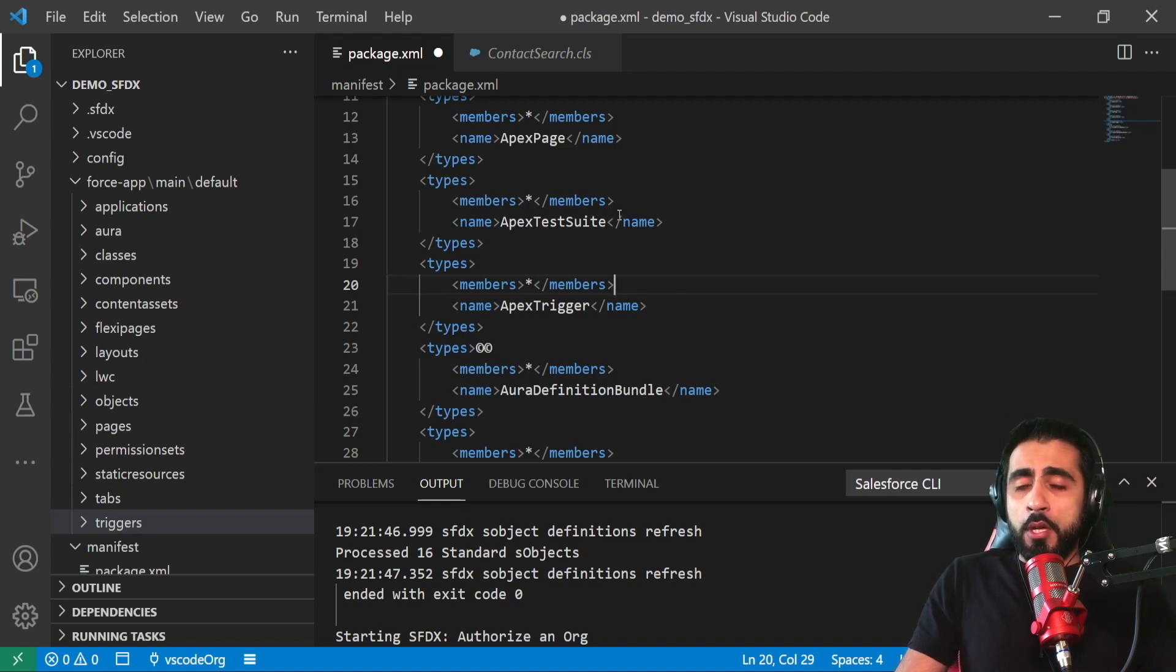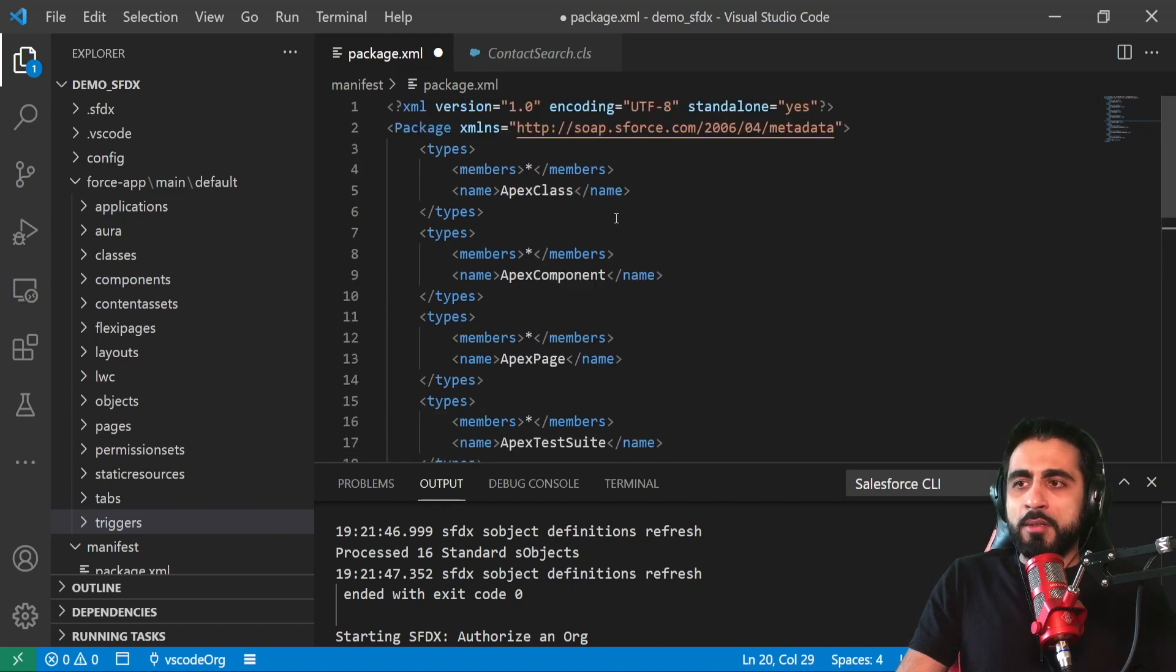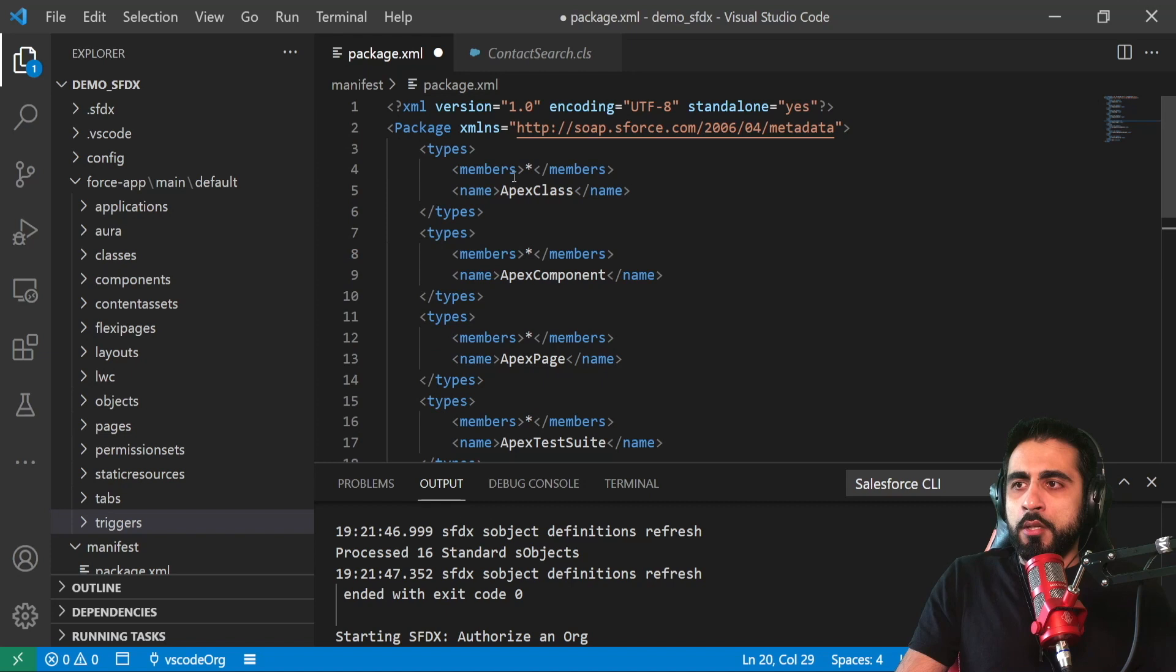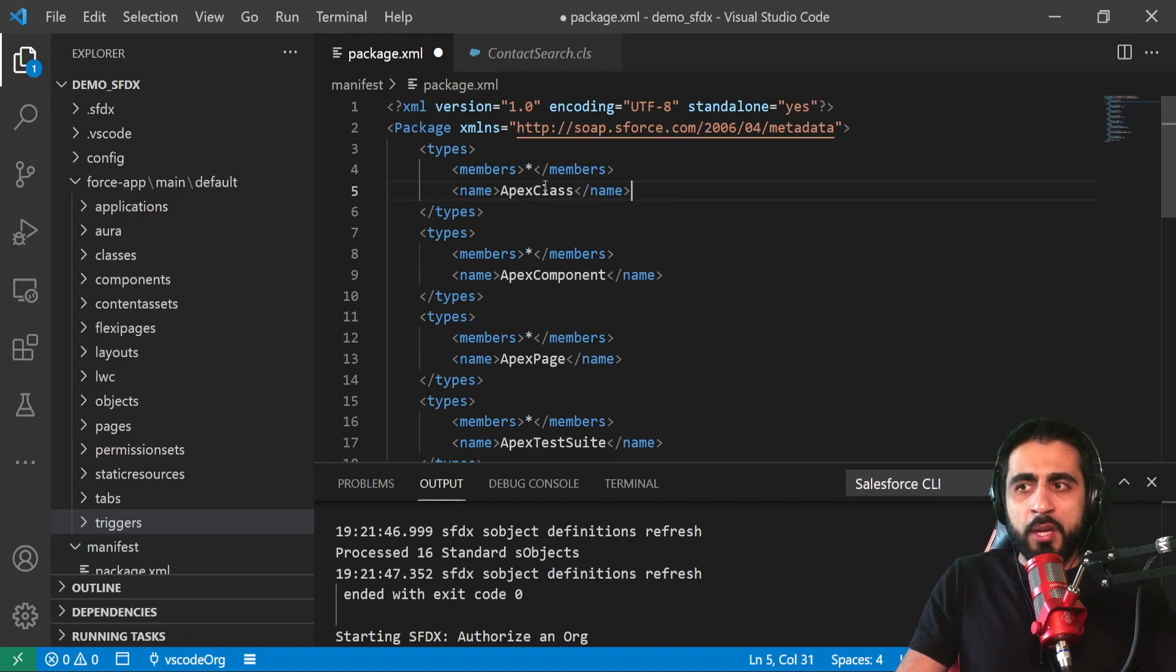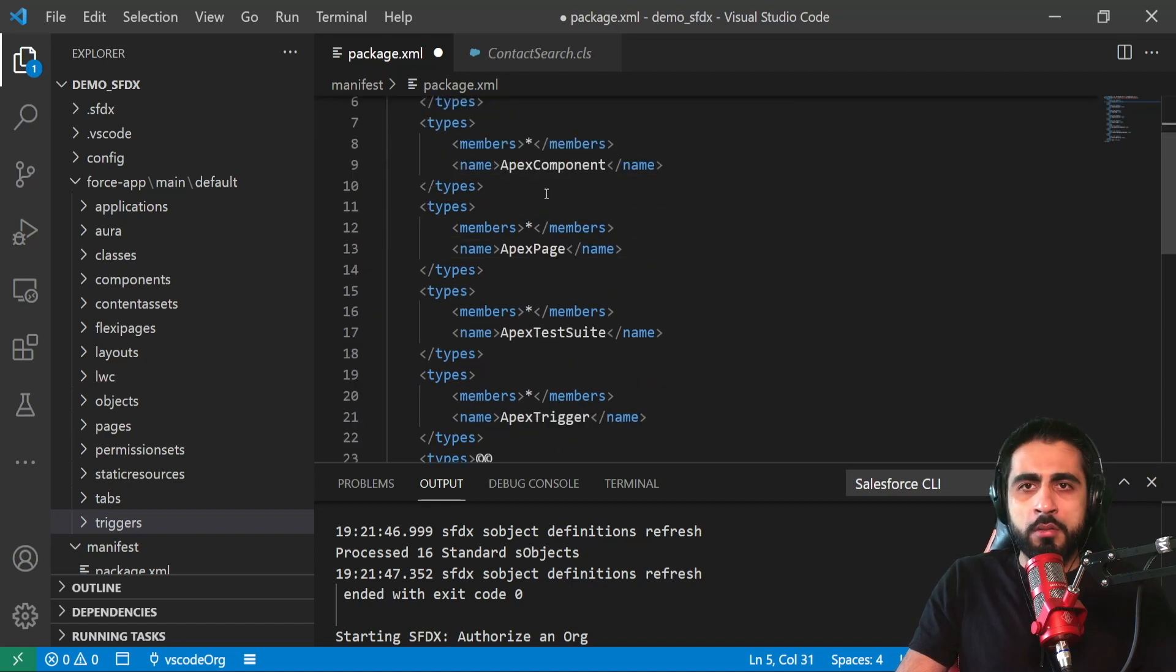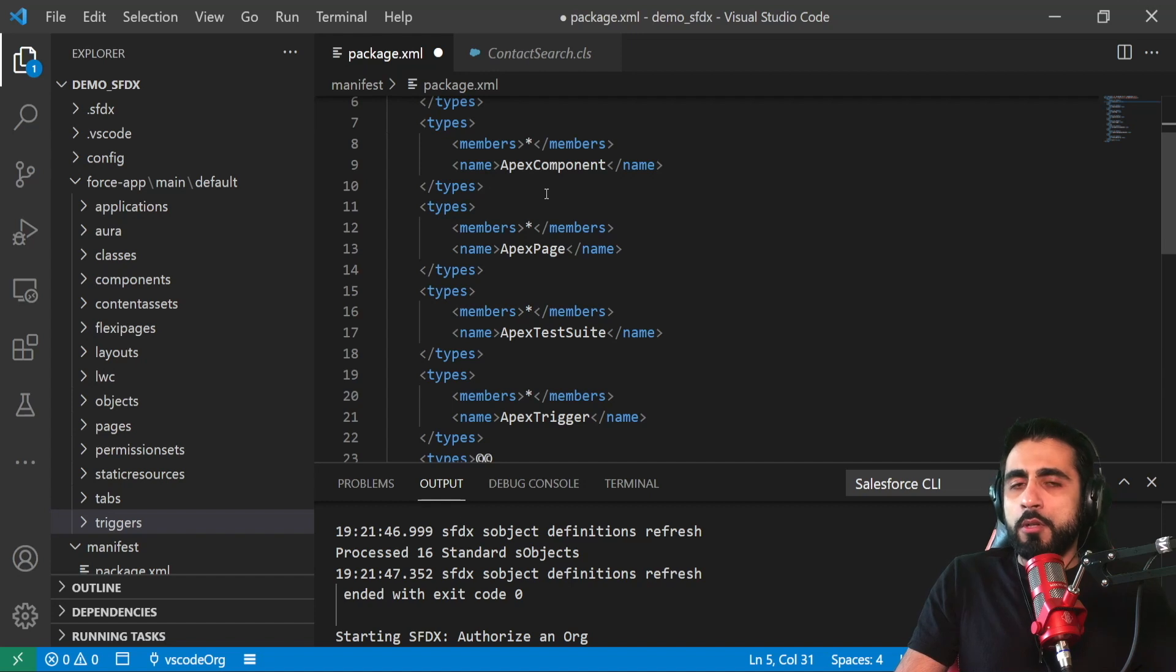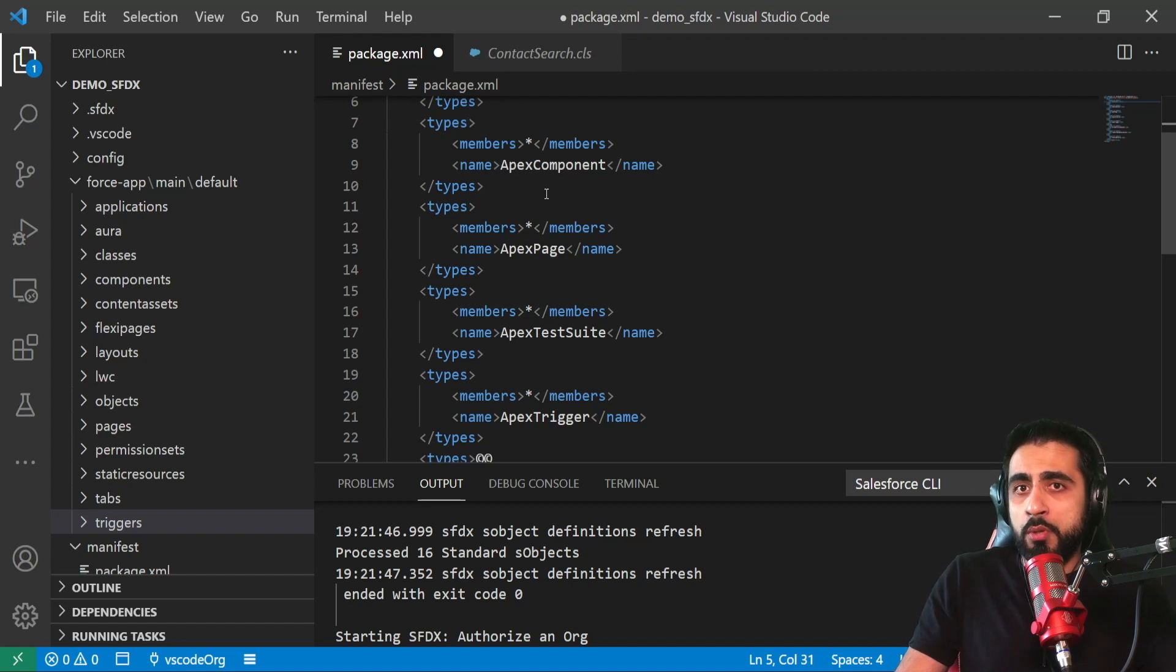And also from Salesforce DX you can create classes, components, web components and then deploy to your org. Bear in mind that when you create a new component, if the component type is not defined here on the manifest, you need to add it. Or imagine that you downloaded just a subset - specific Apex classes, specific Apex components, etc. If you want to upload specific components as well, you can do that. So you don't need to deploy everything you have on local. You can just choose to deploy some of the resources you created.